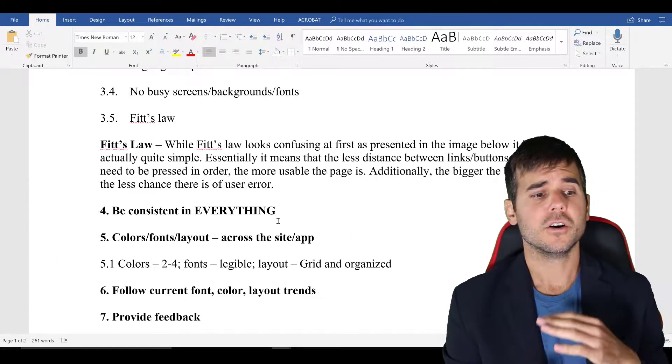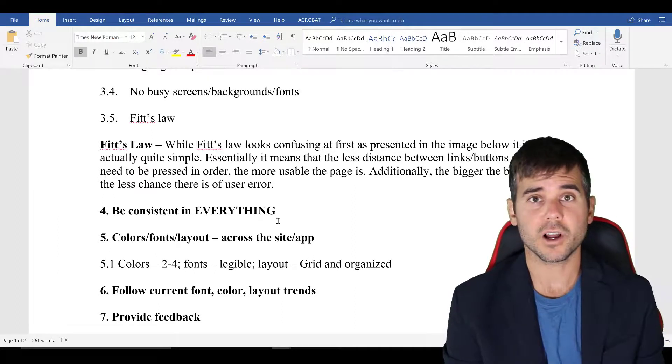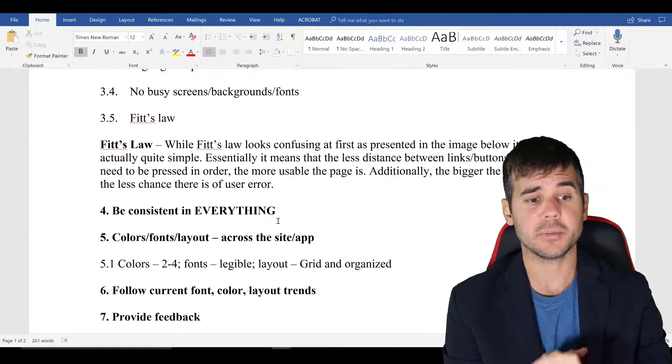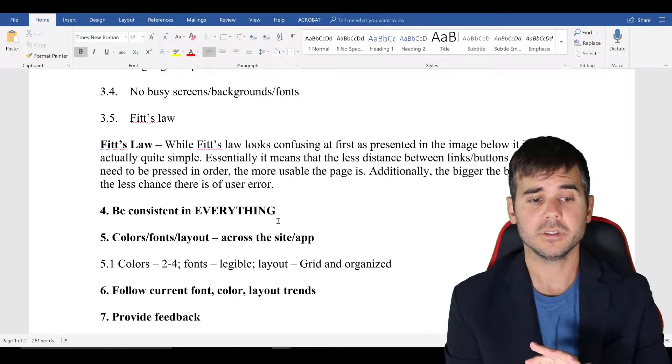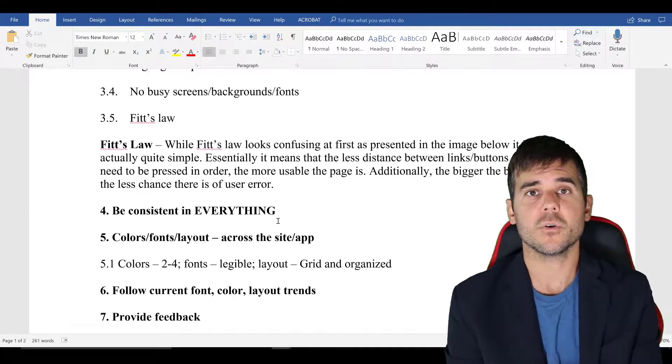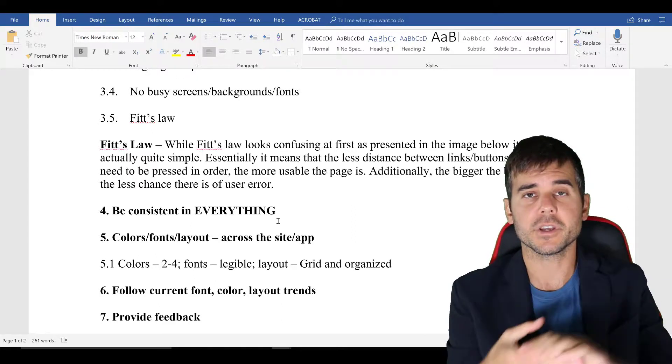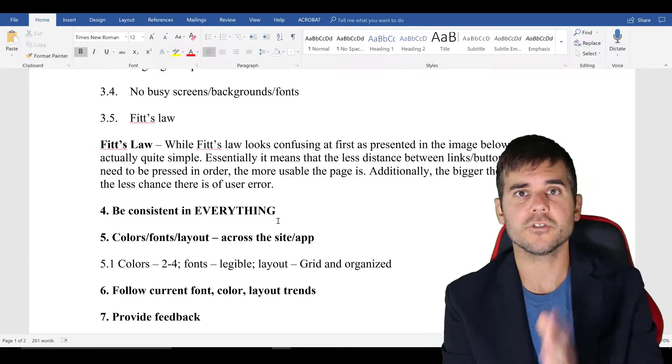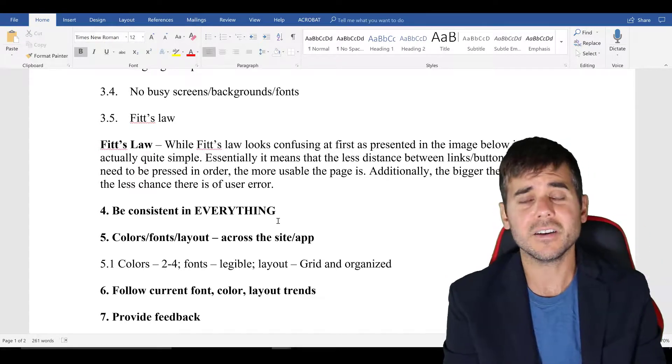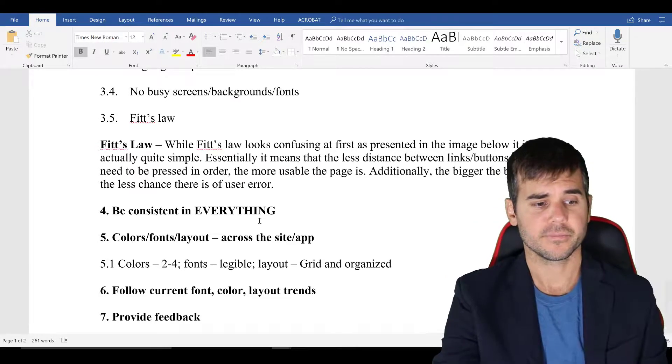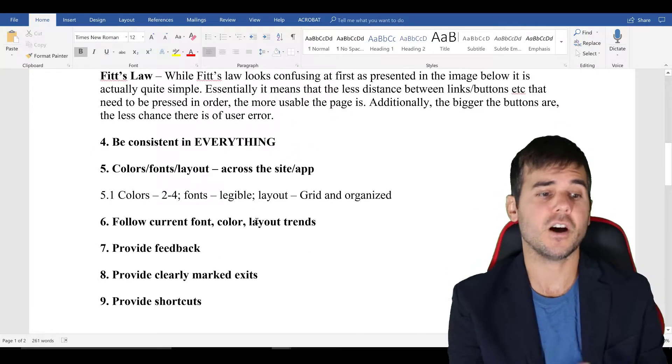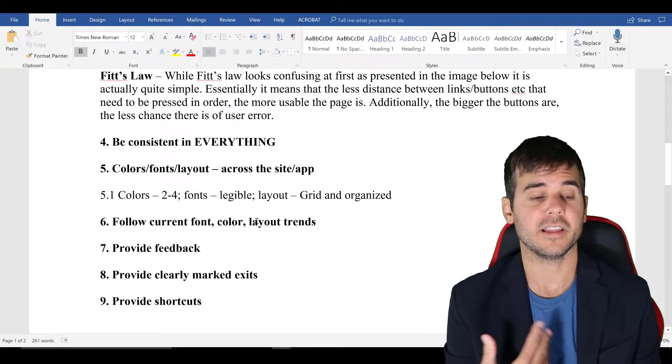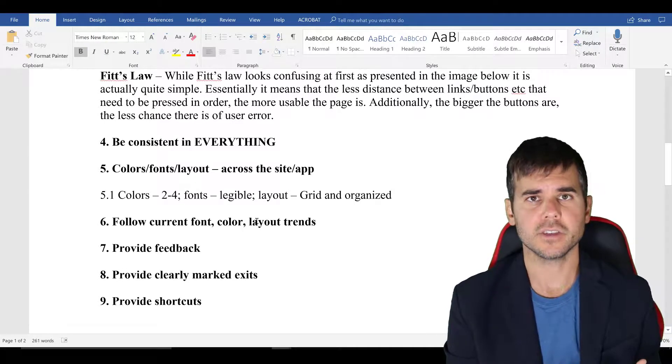All right. Colors, two to four colors max. Fonts should be legible. Layout should be very organized. We're using some kind of grid structure to layout, make sure it's organized.